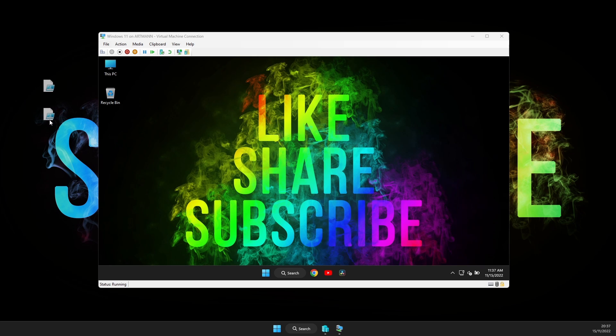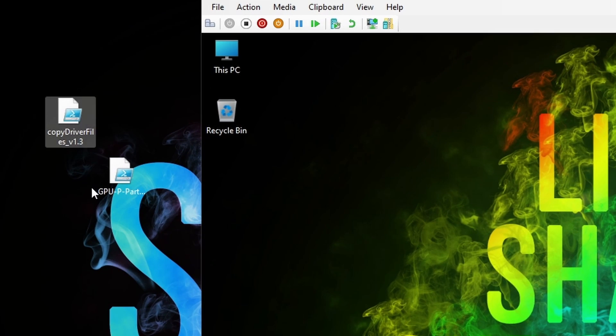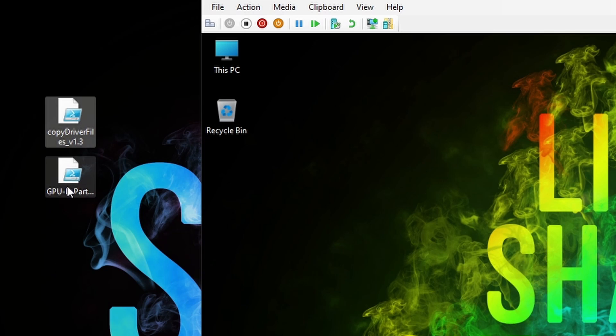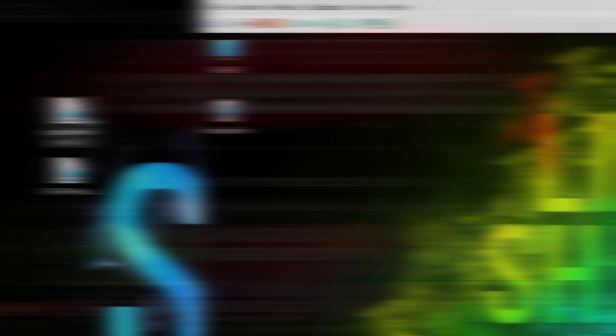Okay, so, how to integrate the GPU into the virtual machine? It's very easy actually, with the help of these two scripts.